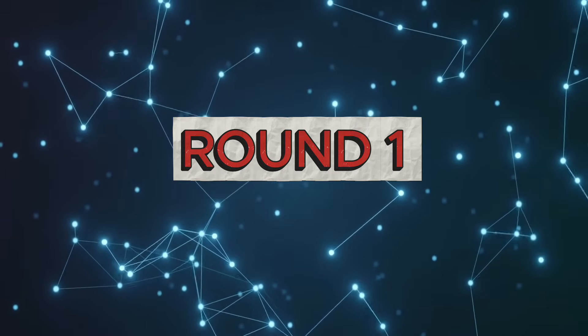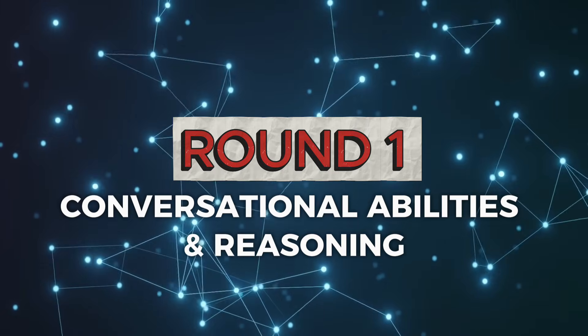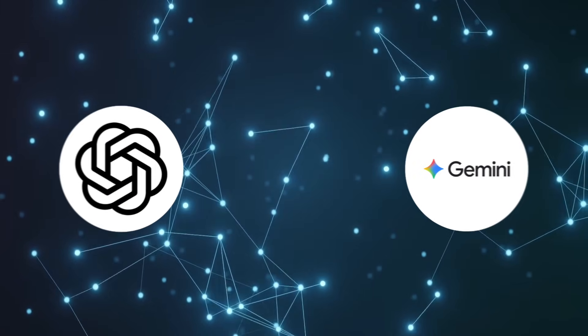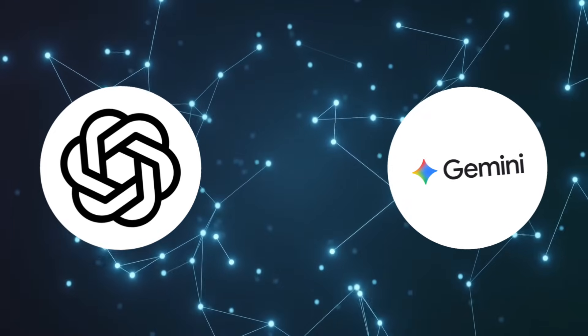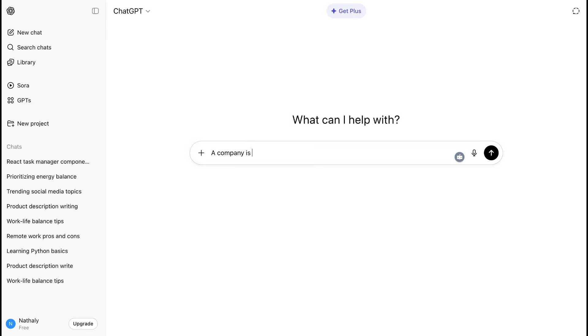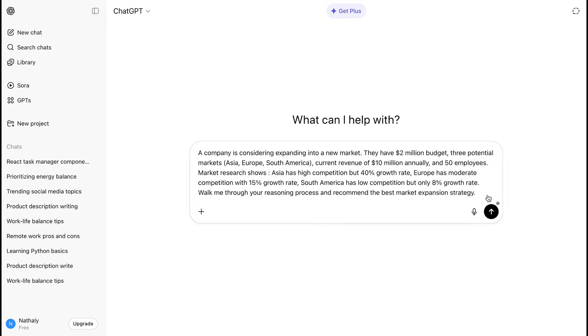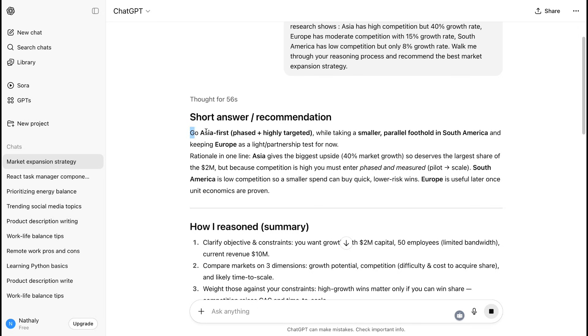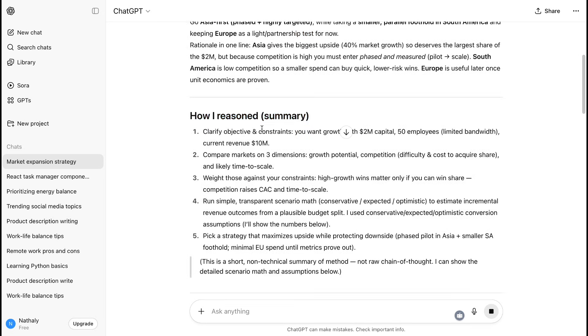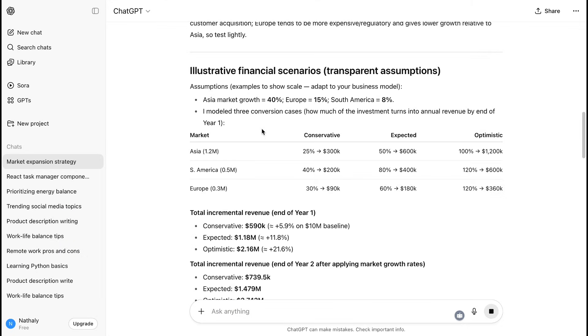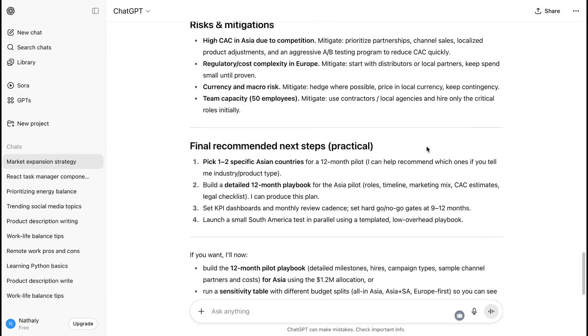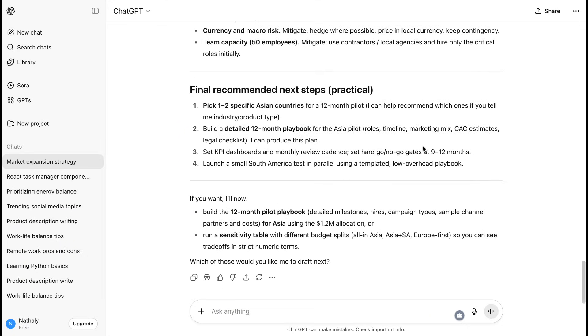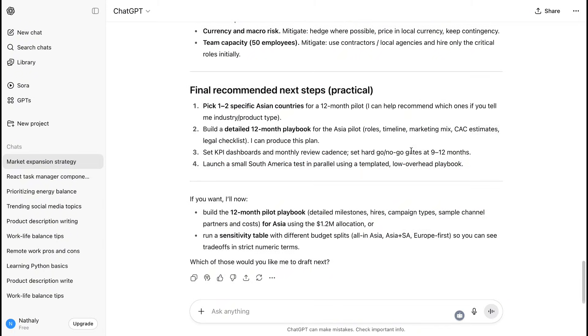Round 1: Conversational Abilities and Reasoning. First up, how well do these AIs think, reason, and hold conversations? ChatGPT-5 represents a quantum leap in AI reasoning. OpenAI reports 94.6% accuracy on advanced math problems, and 88% on complex coding challenges. What's impressive is that GPT-5 actually shows its thinking process. You can see it reason through problems, step by step. The conversations feel incredibly natural and thoughtful, and it can handle much more complex reasoning than any previous AI model.